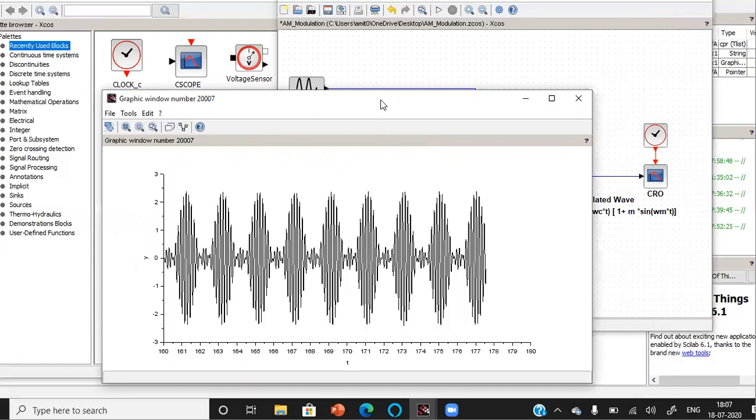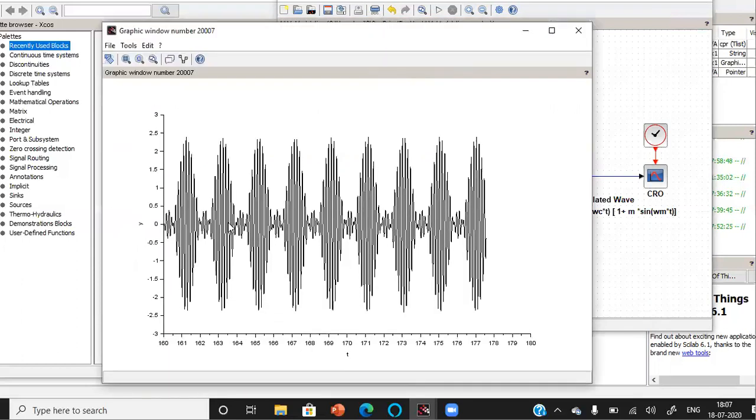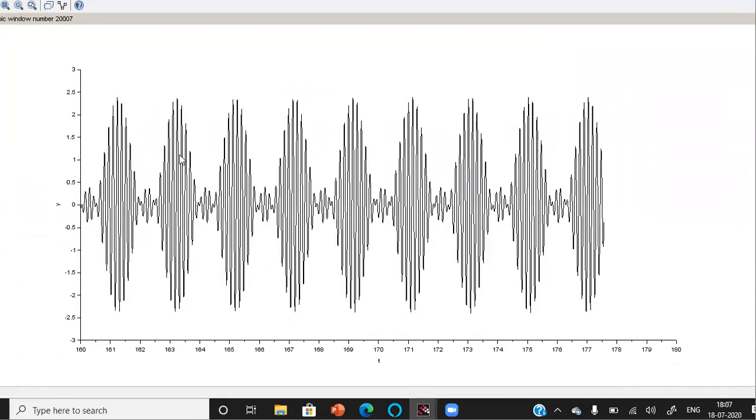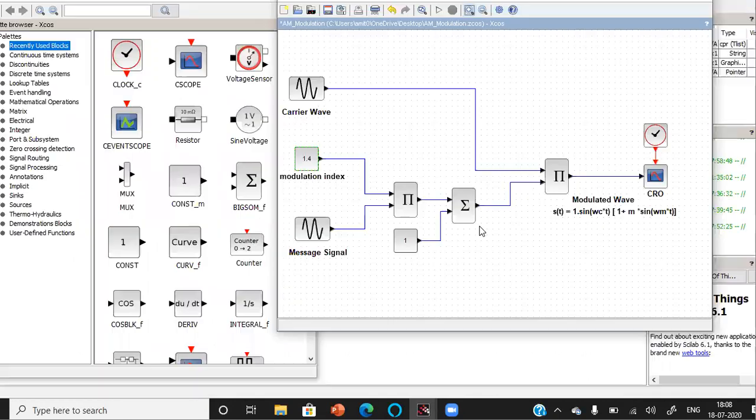As you can observe in this figure that the value of Amin goes to the negative side. Let's put it on the full screen. So this value of Amin goes to the negative side so it represents the over modulation case.